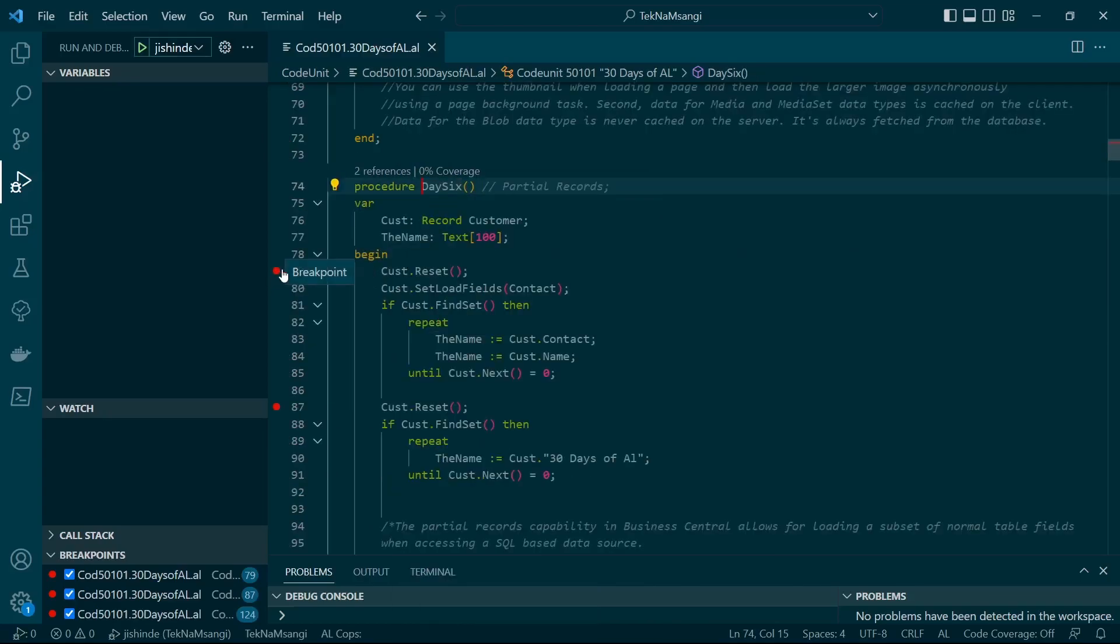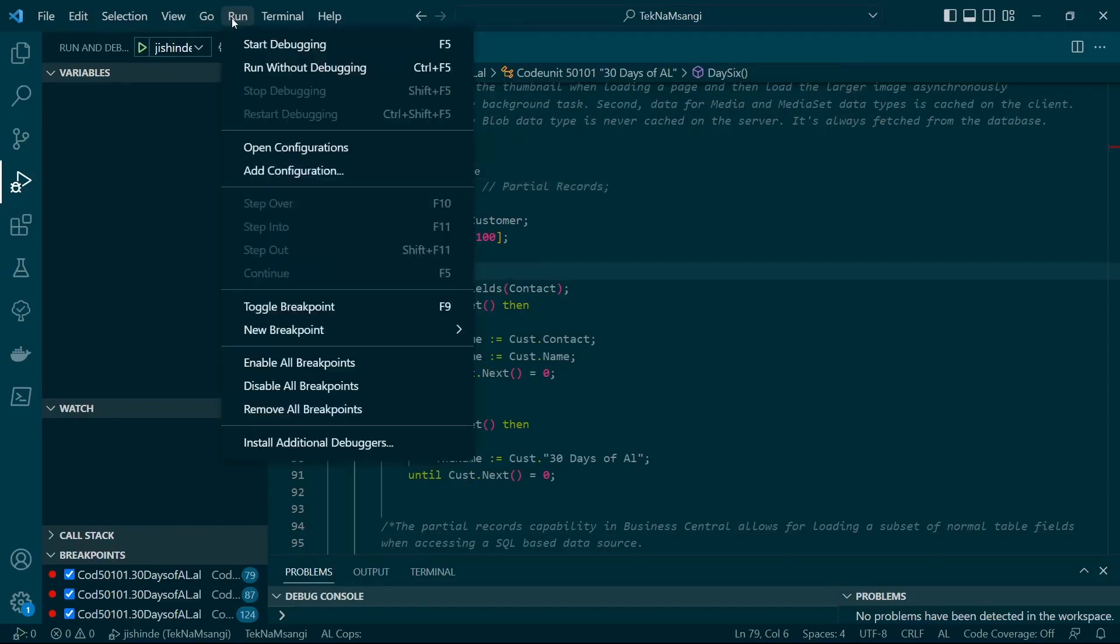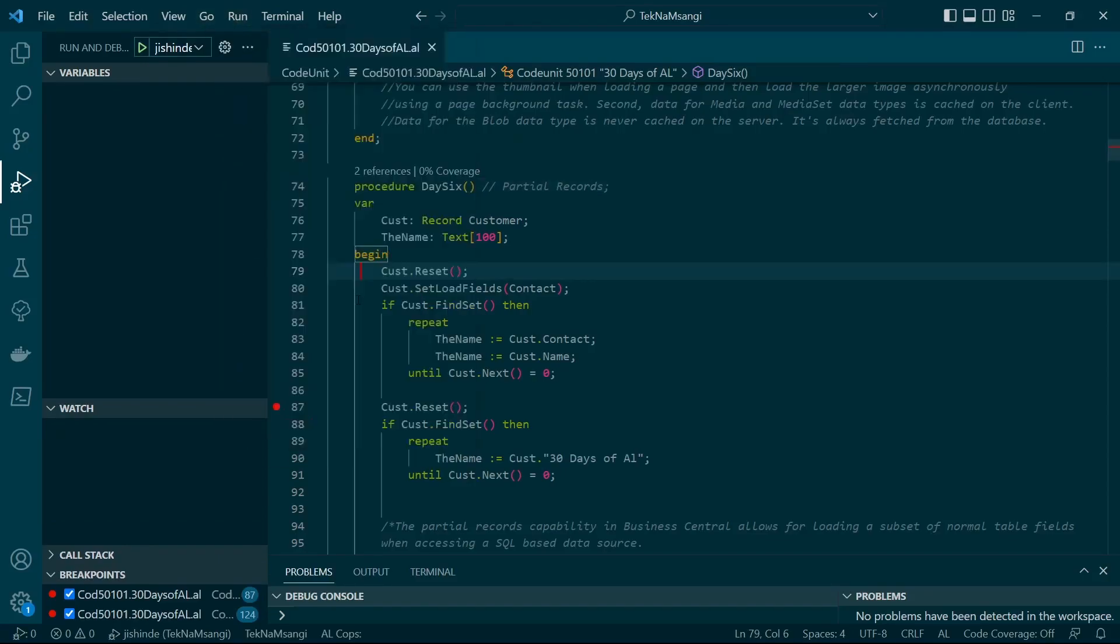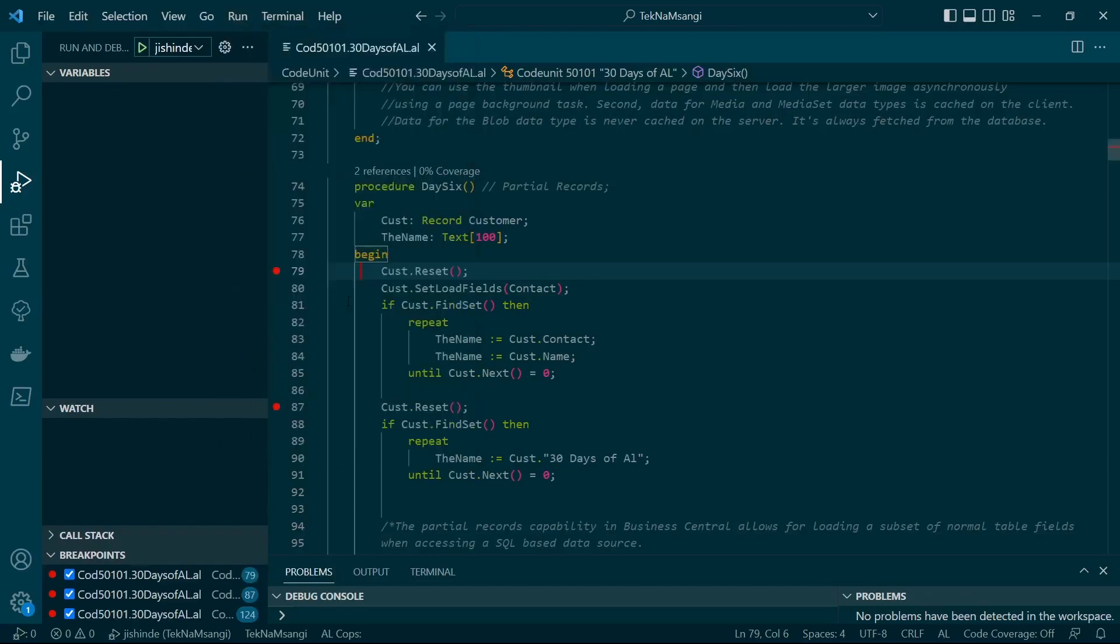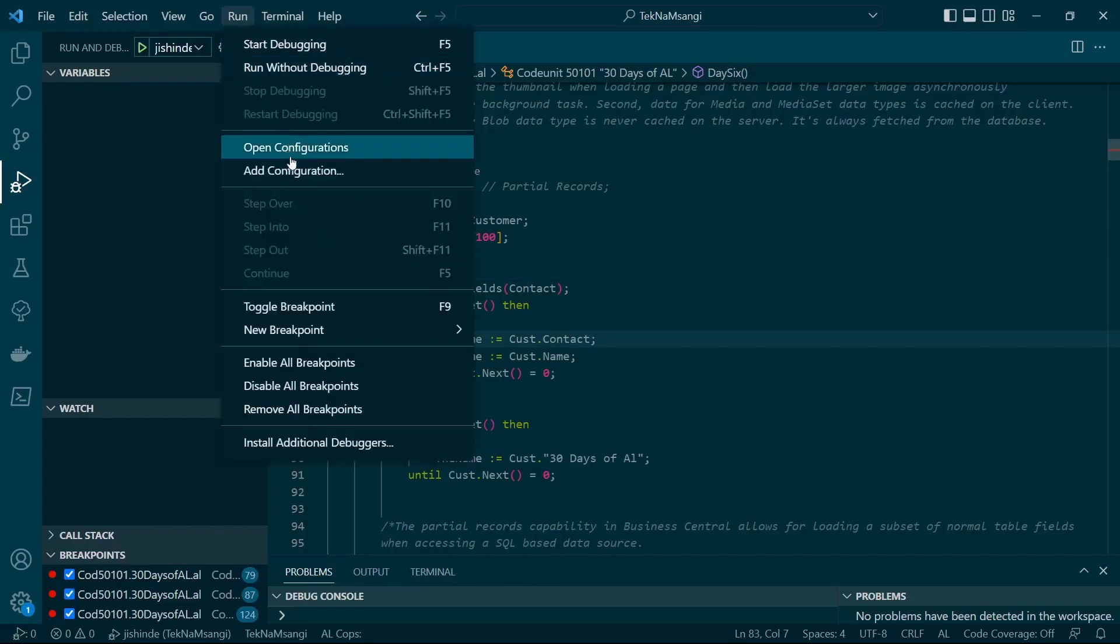The second breakpoint will be inside this particular procedure. How you toggle the breakpoint is F9, or Run, and then you just click on it. So that's where I want my code to stop, and probably somewhere around here.